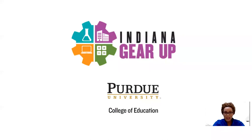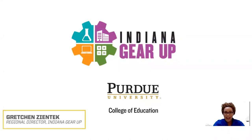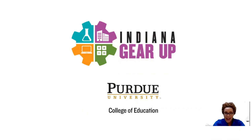Hello everyone and welcome to the Indiana Gear Up YouTube channel. We're so excited that you joined us today.